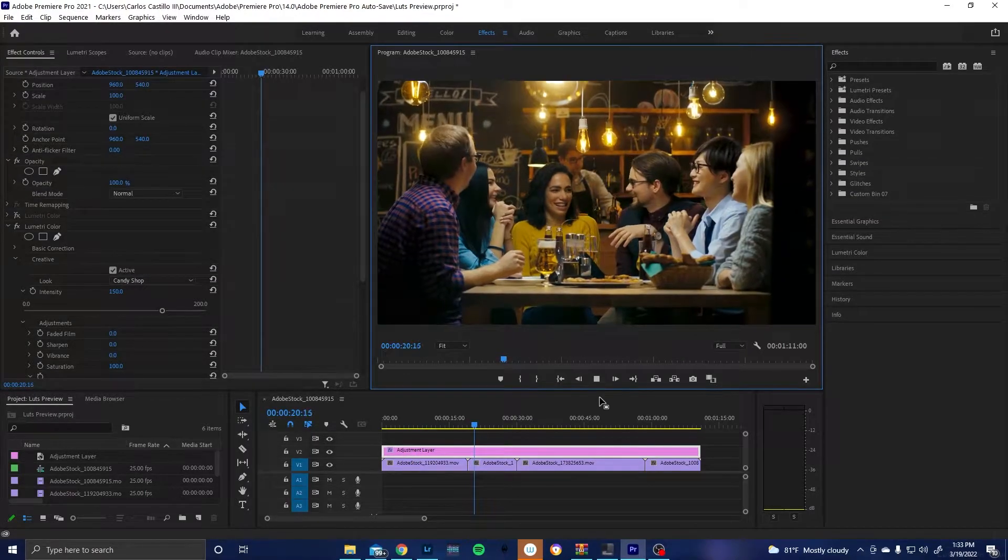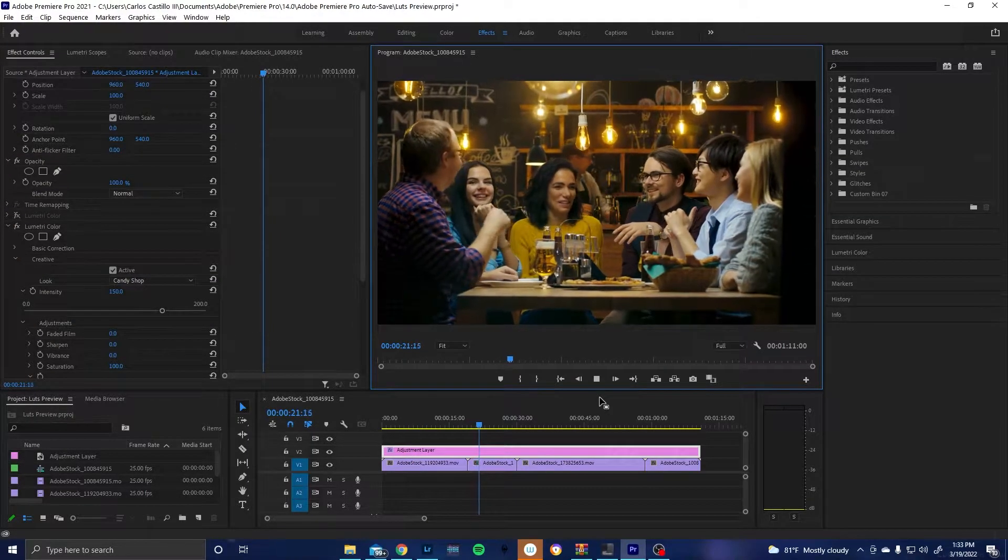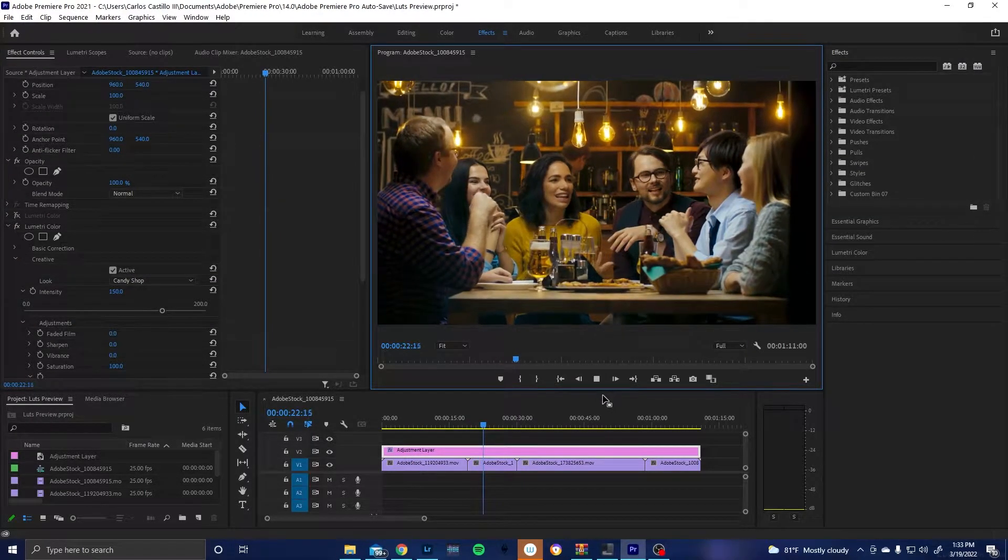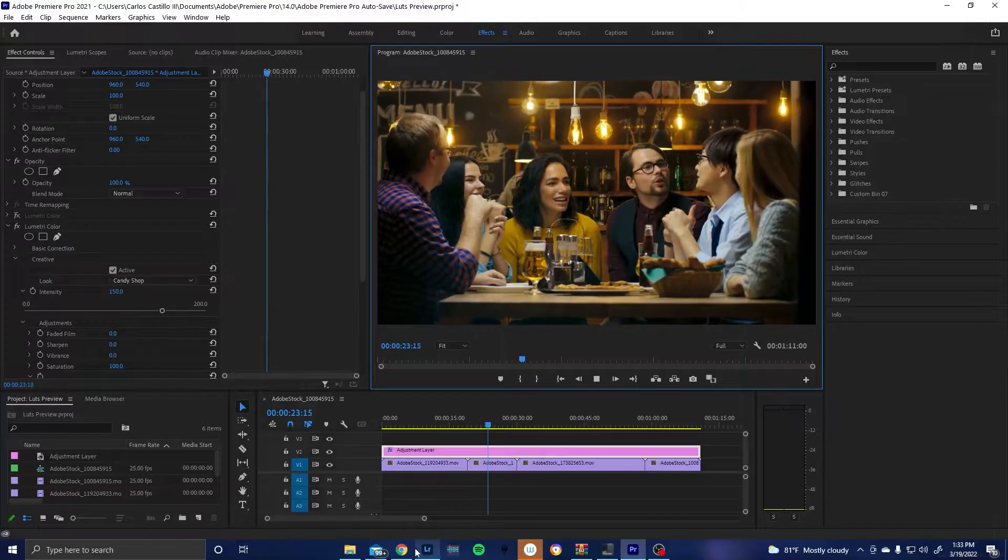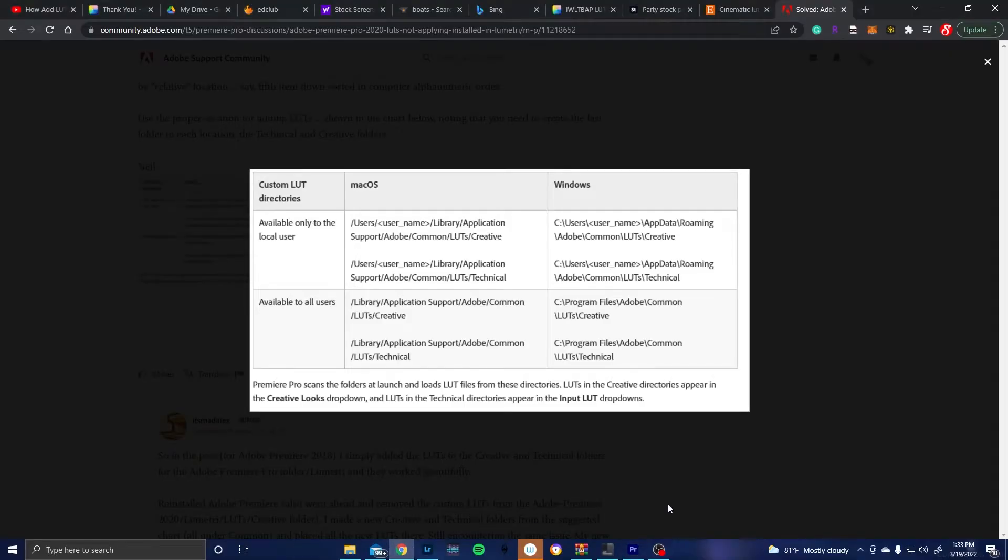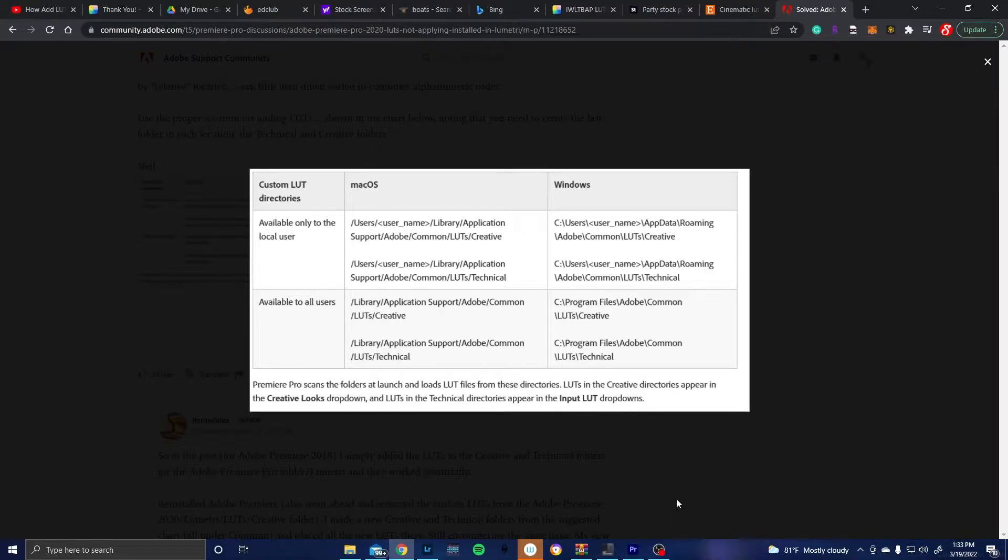Let's go ahead and look at the correct file paths for Mac users and Windows users. Any of these file paths will work with the key difference being that the ones on the top will cause your LUTs to not be usable by other users logged into your computer. I'm going to go ahead and choose this file path on the top right.